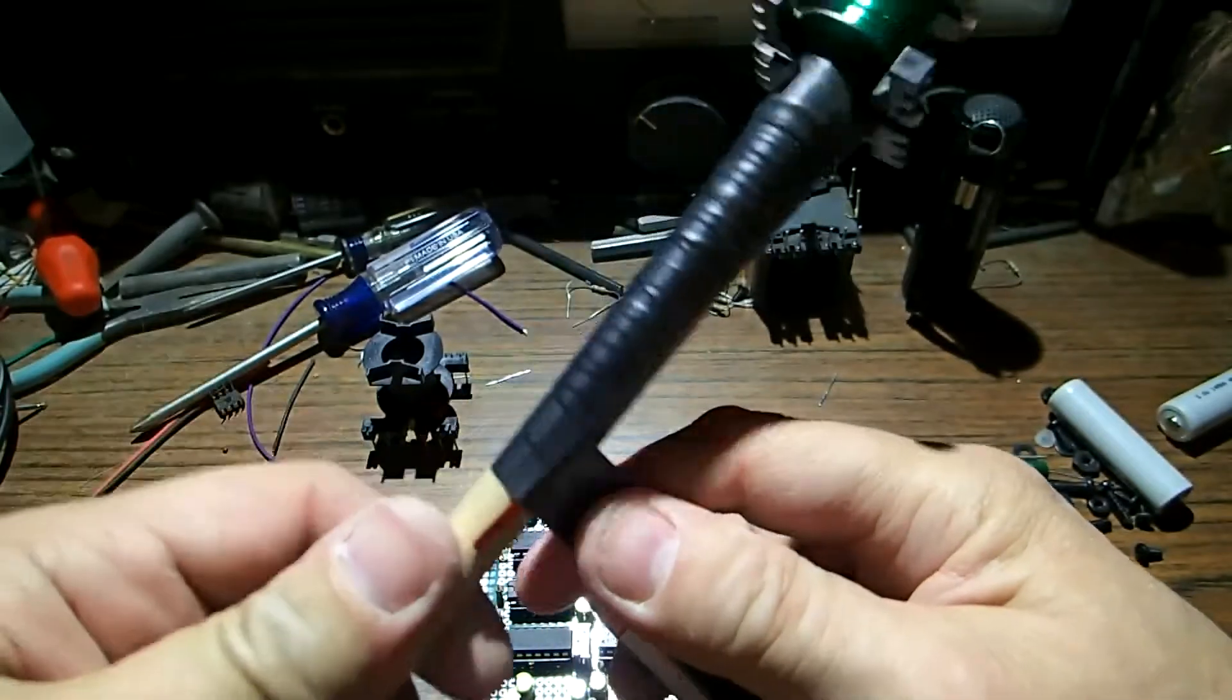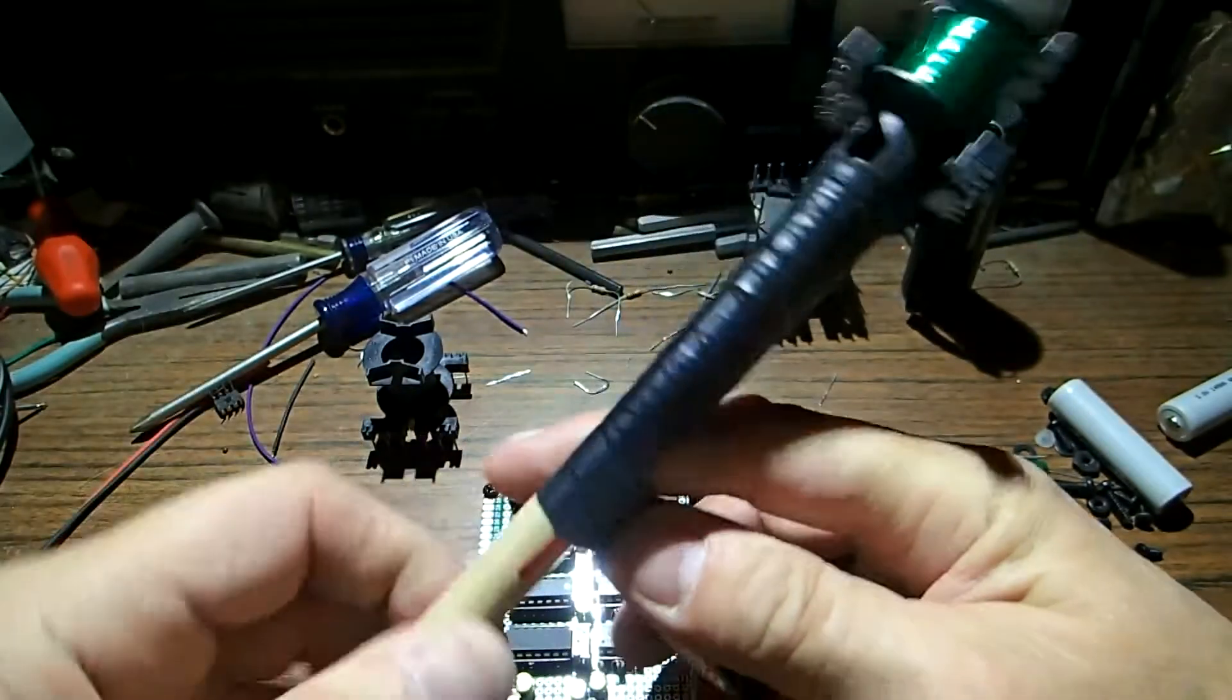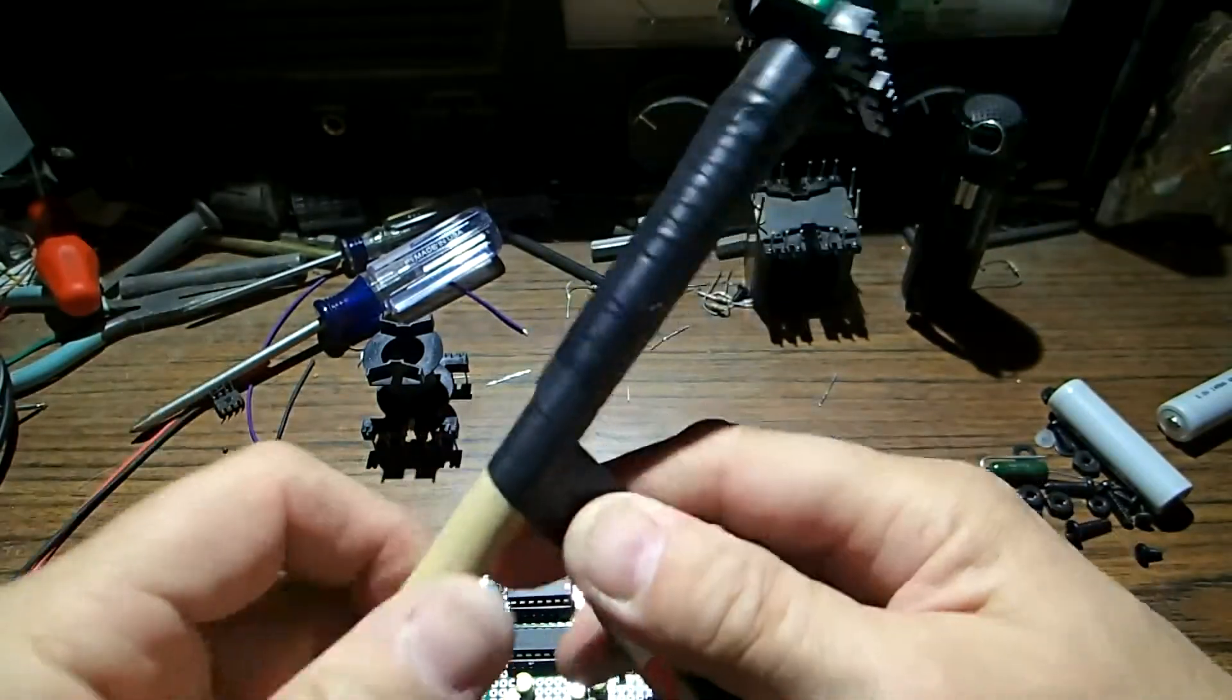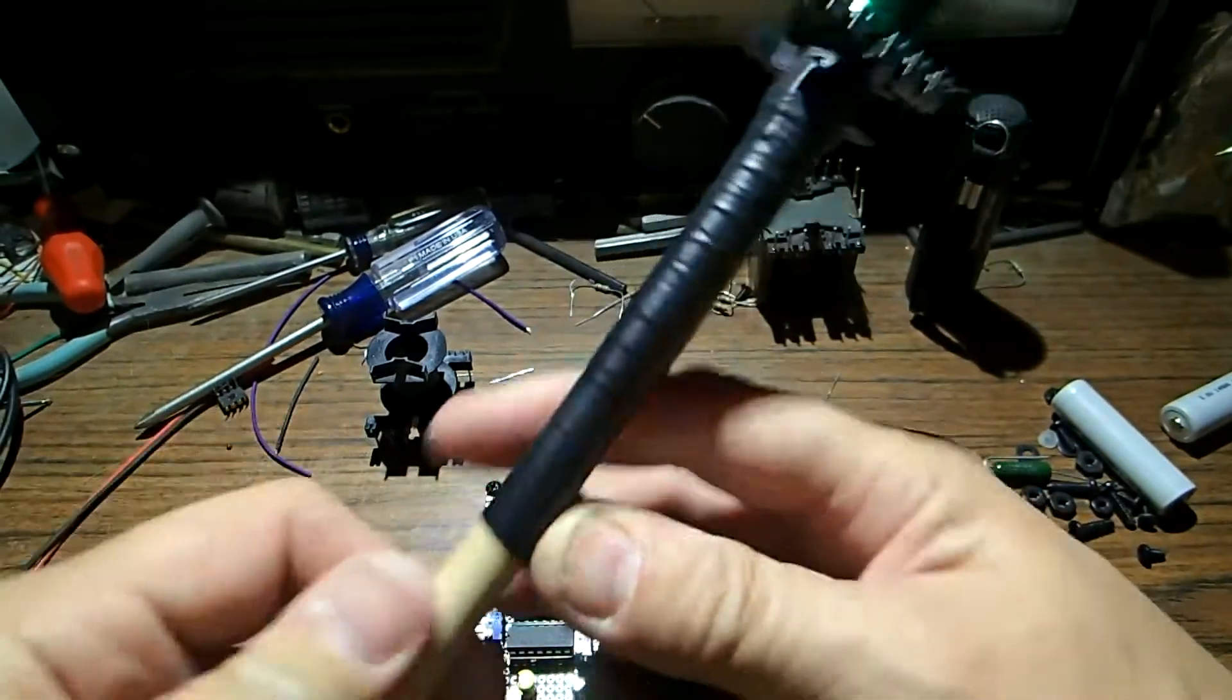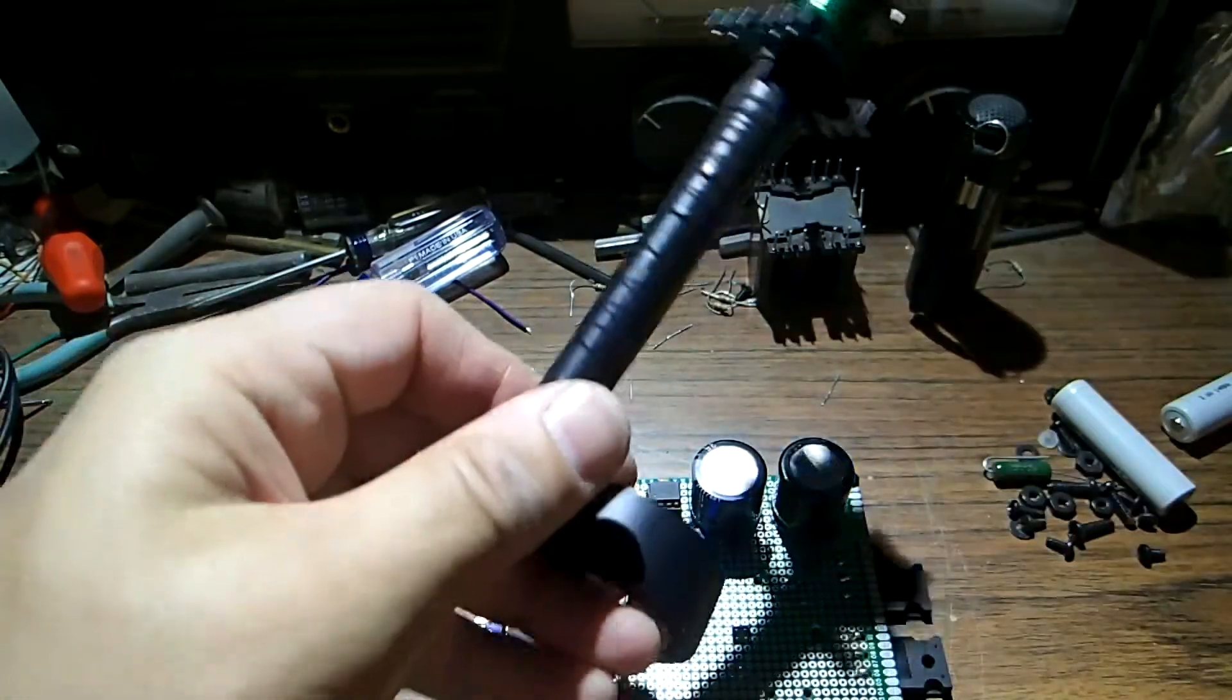Wrap it all the way so that the end wire doesn't get damaged from the gripping on it.